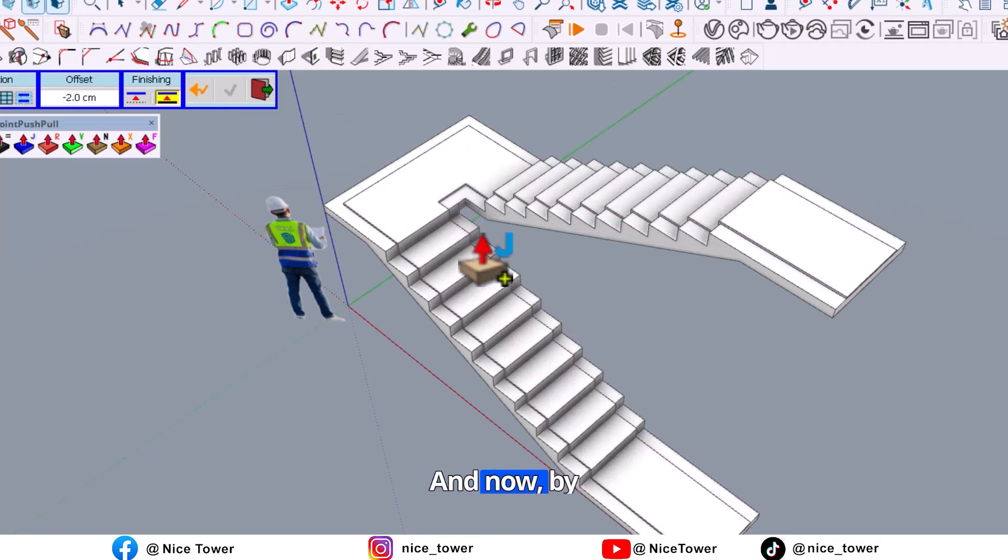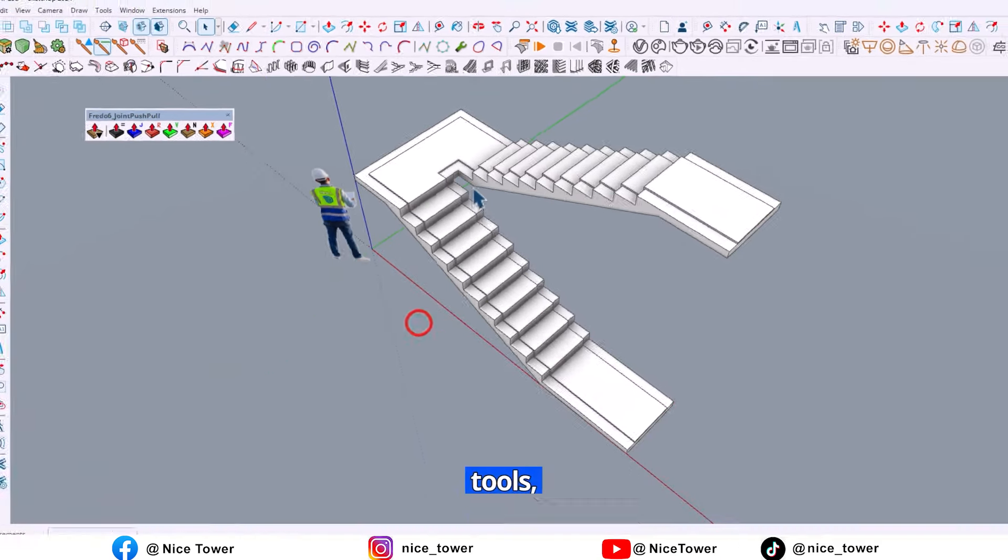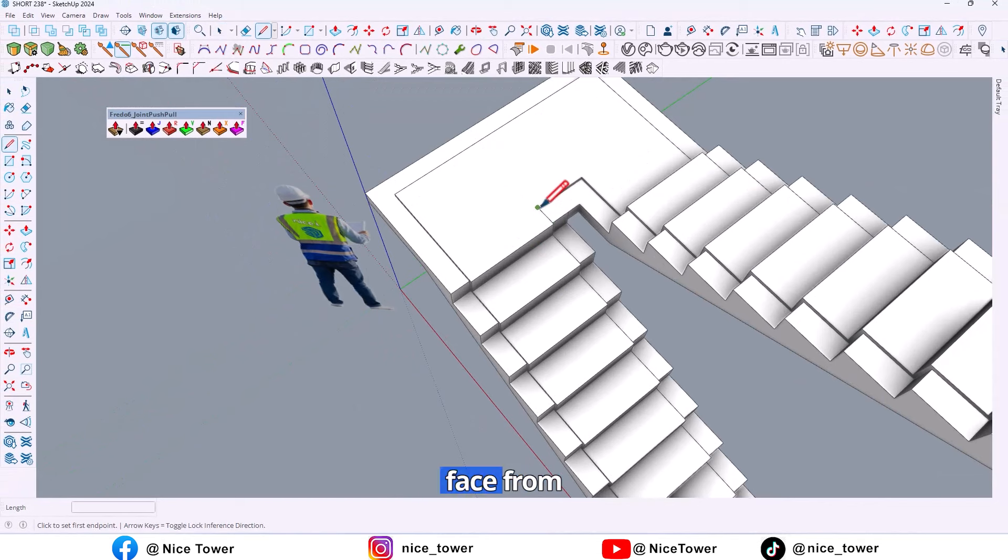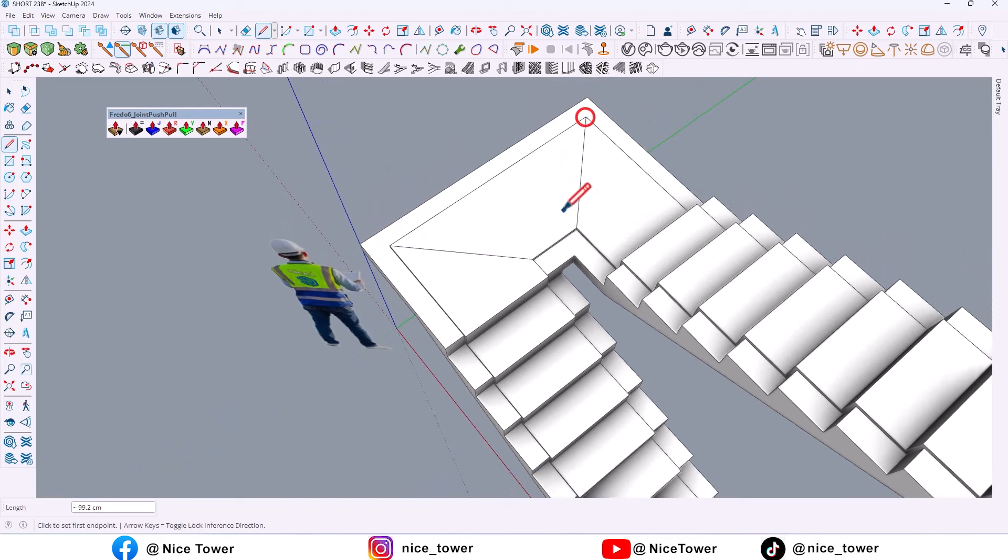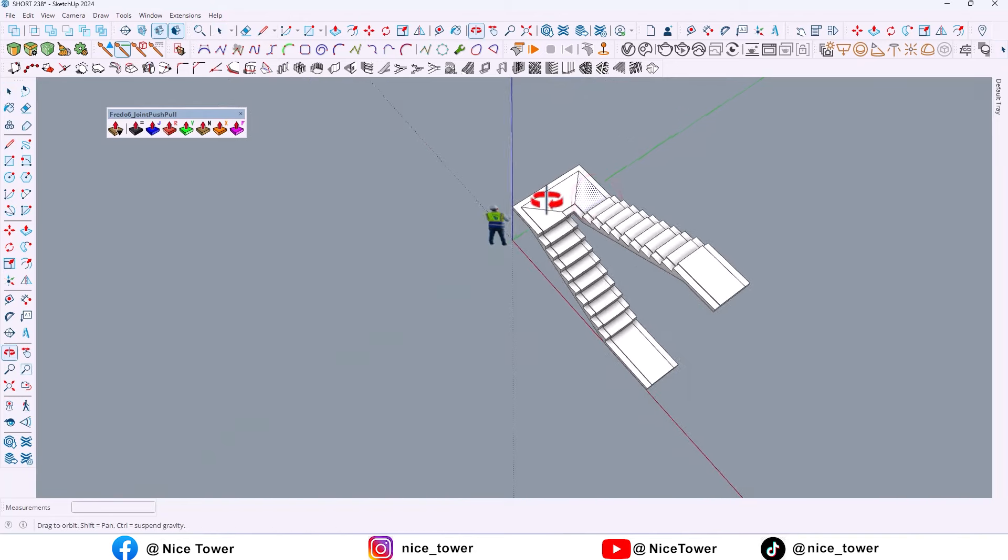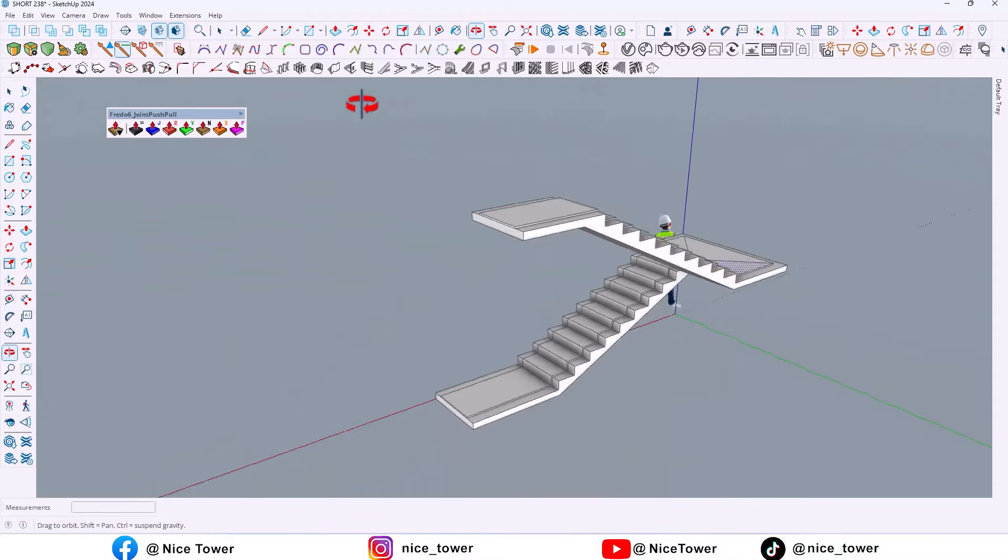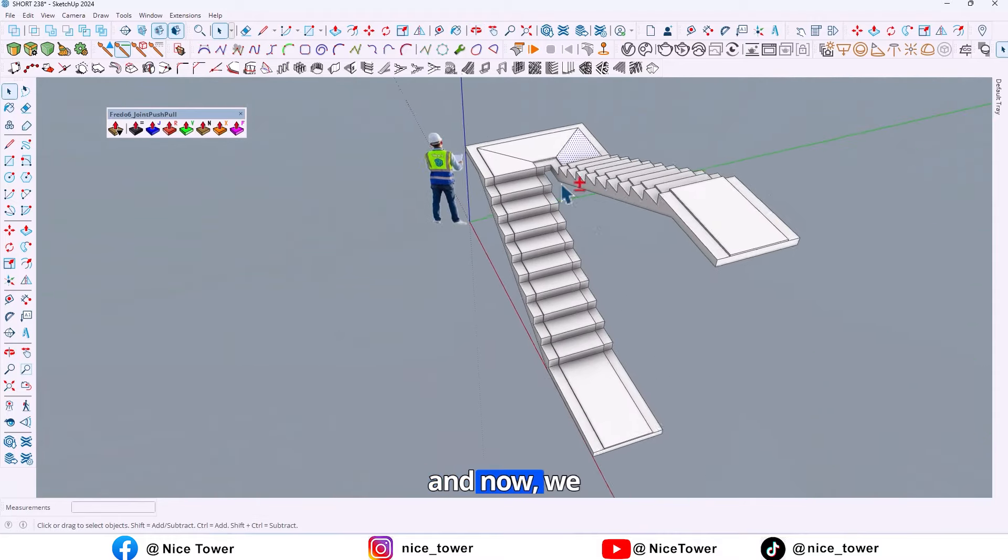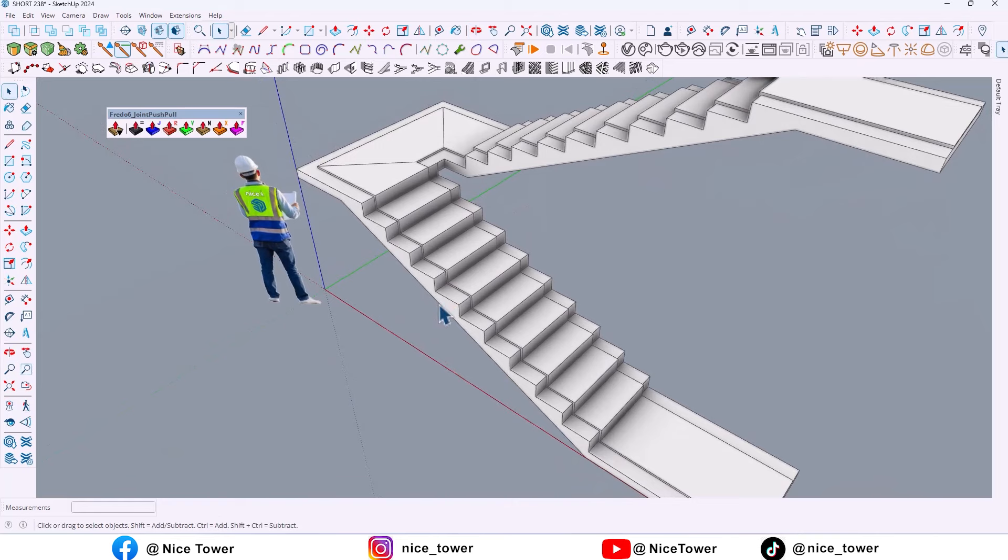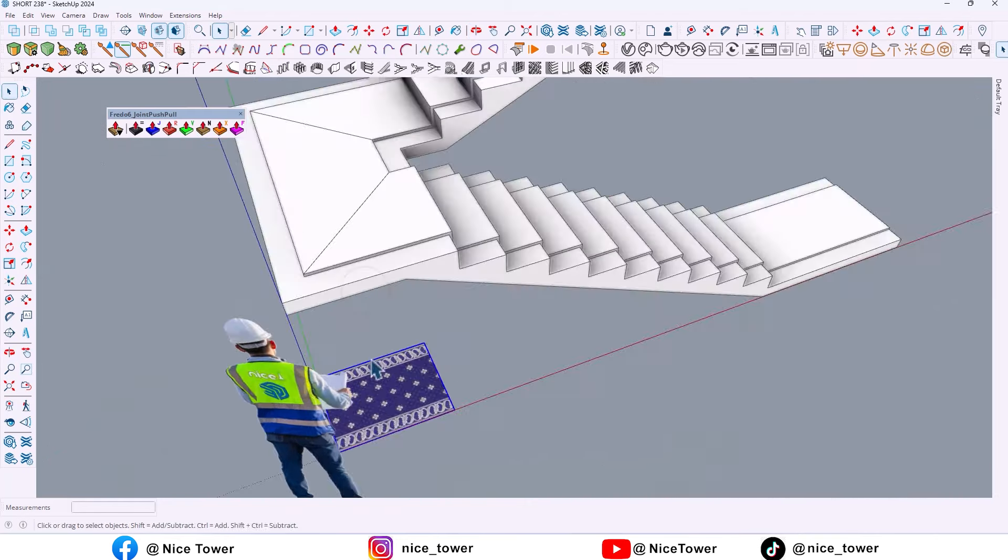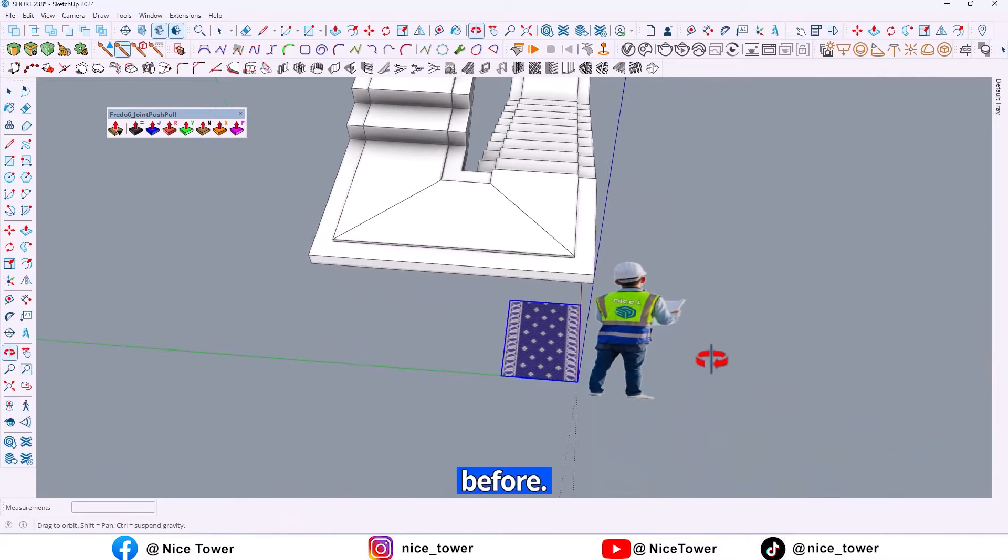And now by using line tools, separate this space from here to here and here too. And now we need a carpet texture, so I downloaded it before.